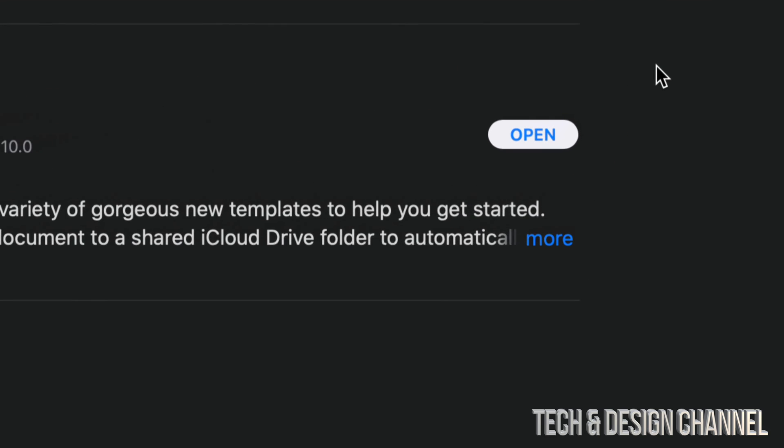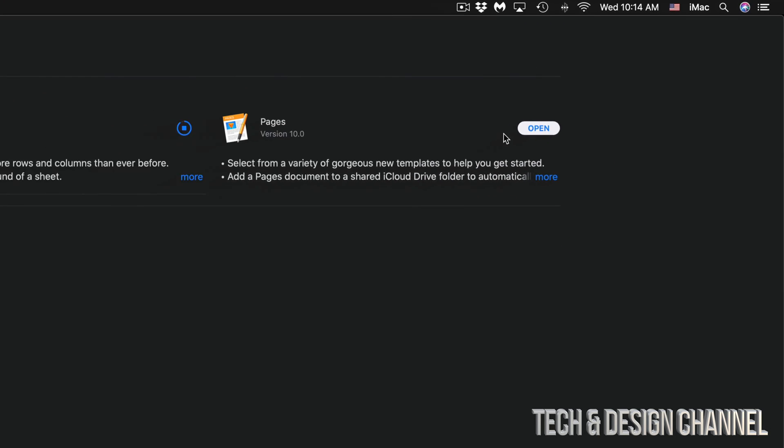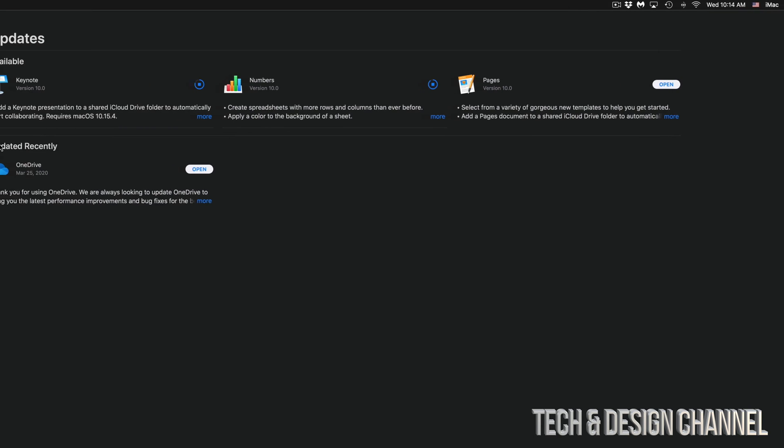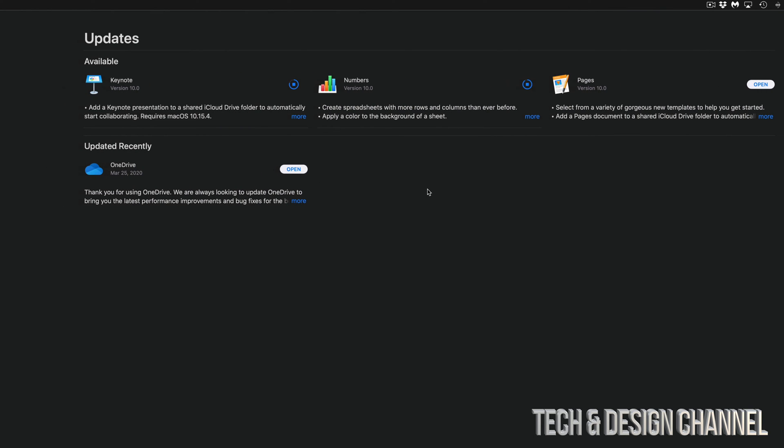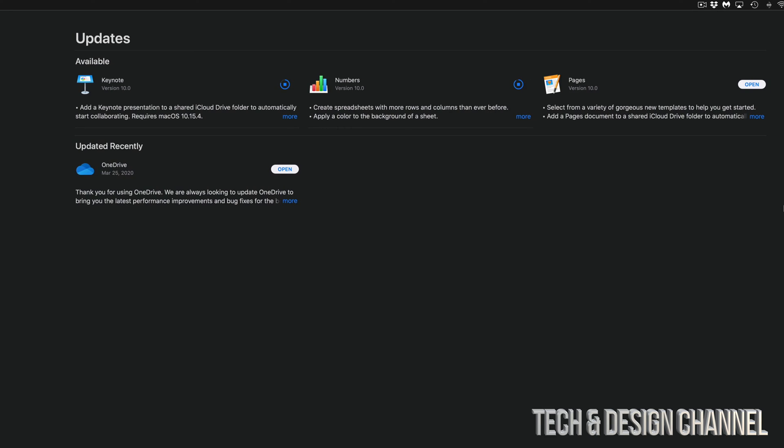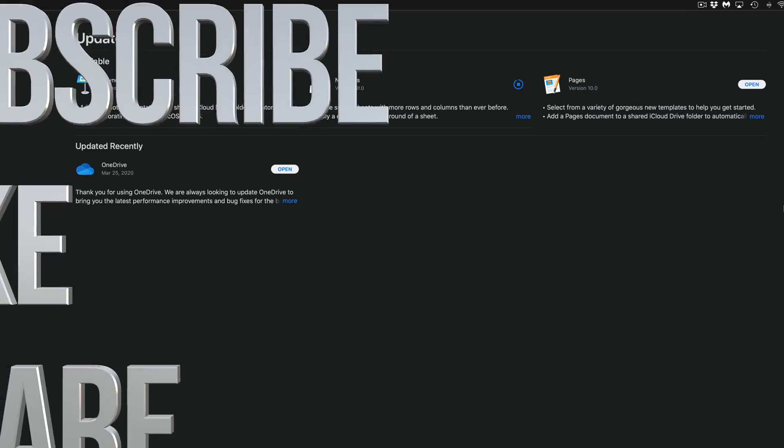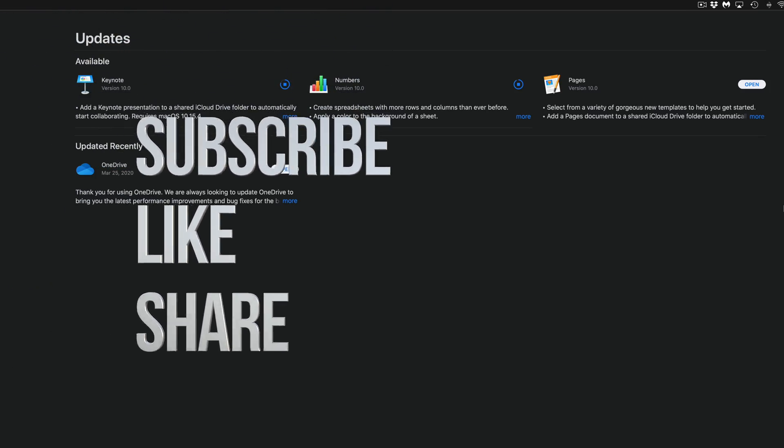Once they're done, you're going to see Open on the top right-hand side instead of Update. Then you are done for all of these updates. That would be it for this video tutorial. If you have any questions or comments, you can write down here in the comments area. Don't forget to subscribe and rate. Thank you.